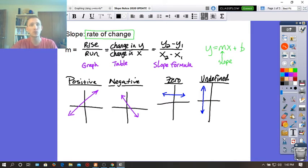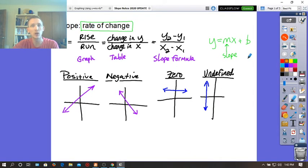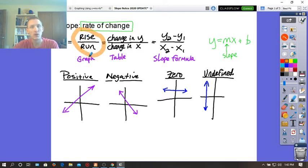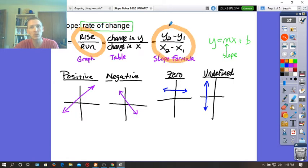You don't need to copy them down. What I want us to review here for slope is that slope is rate of change. When we first started talking about slope, we talked about it as rise over run. Then algebraically it became change in y over change in x, and when we had to find it using two points we use the slope formula, which will be the second half of today's lesson.